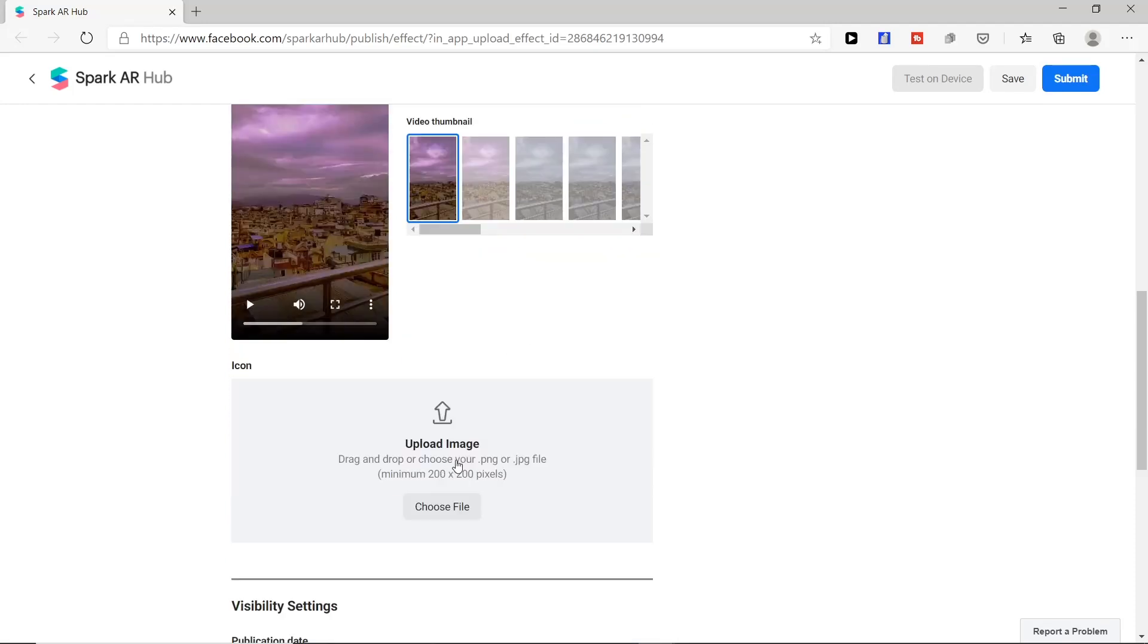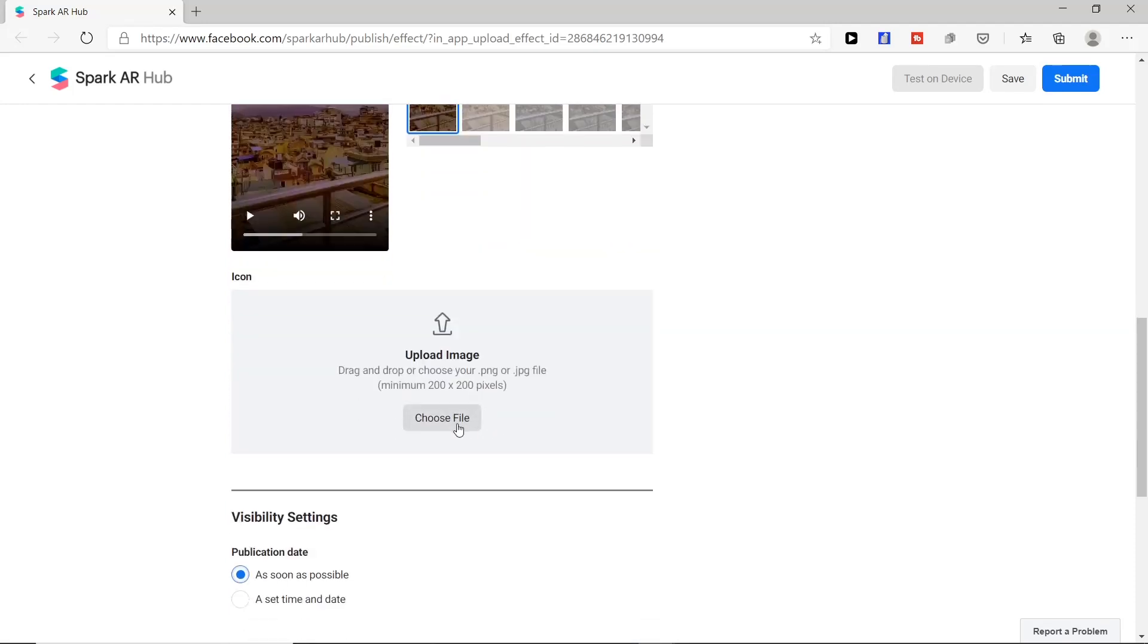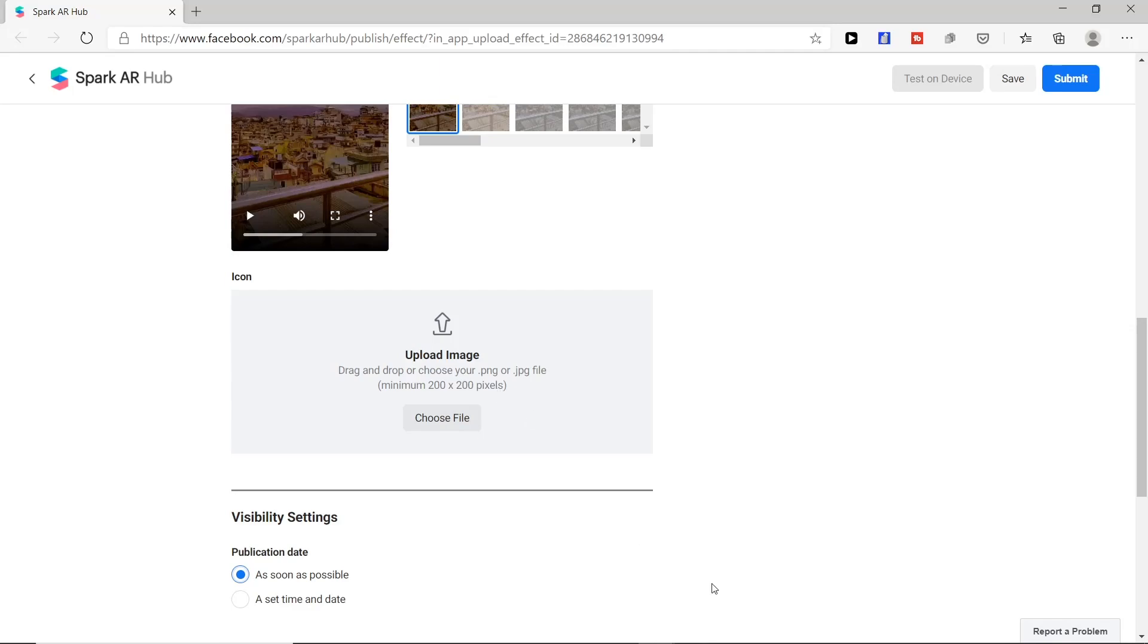After uploading video we need to give icon to our filter. For this we need to follow some rules such as it should be more than 200 pixels. So let's create one in Photoshop.